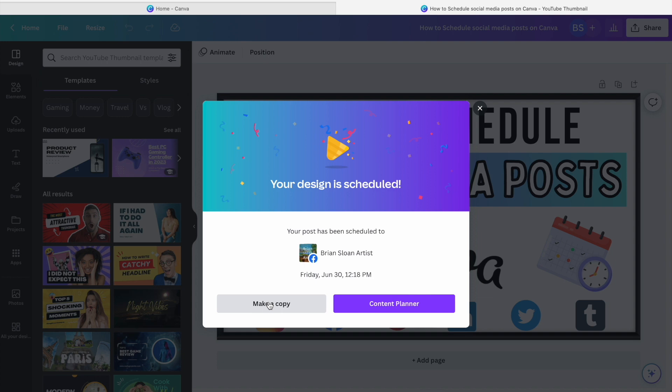Once that scheduled post has been posted, then you can schedule it again for a different page. But once it's scheduled for a post, it is locked until it is posted. So you can make a copy and you can schedule that to as many social media pages as you'd like.